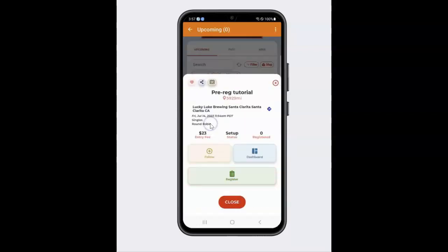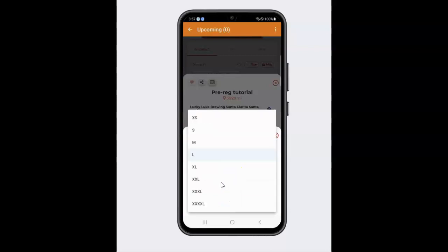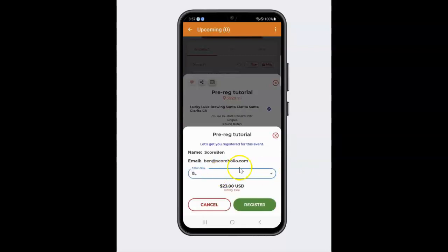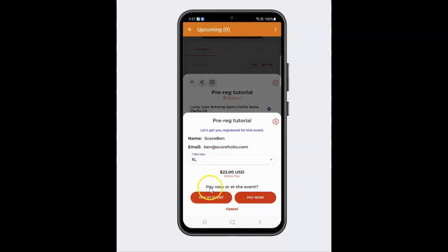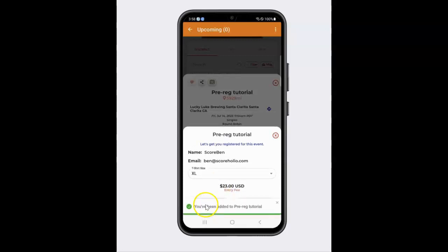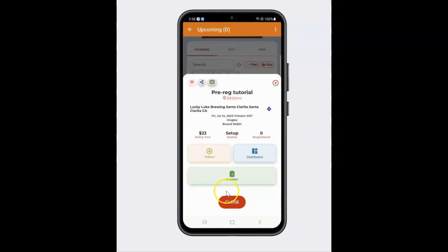And if I click on Pre-Registration, a player would come here and click register. I've gained a little weight, so I'm going to have to put an extra large t-shirt size for this one. I'm going to click the register button and say I'm just going to pay at the event. Now, if I click pay now, it would ask for a credit card or I could pay through PayPal as a player. But I'm just going to go ahead and click pay at the event.